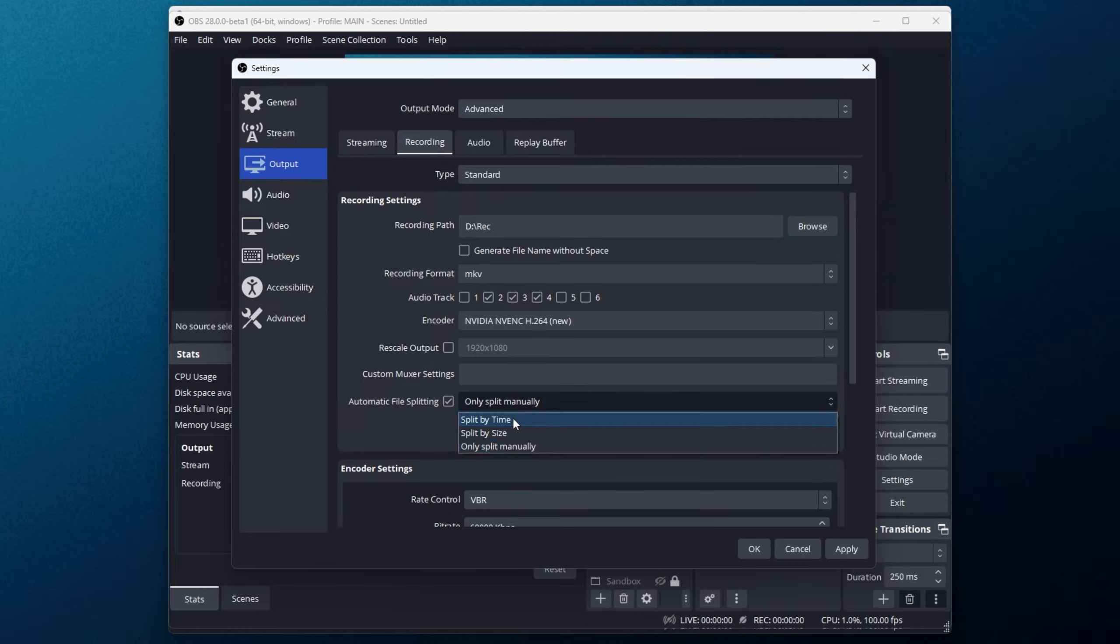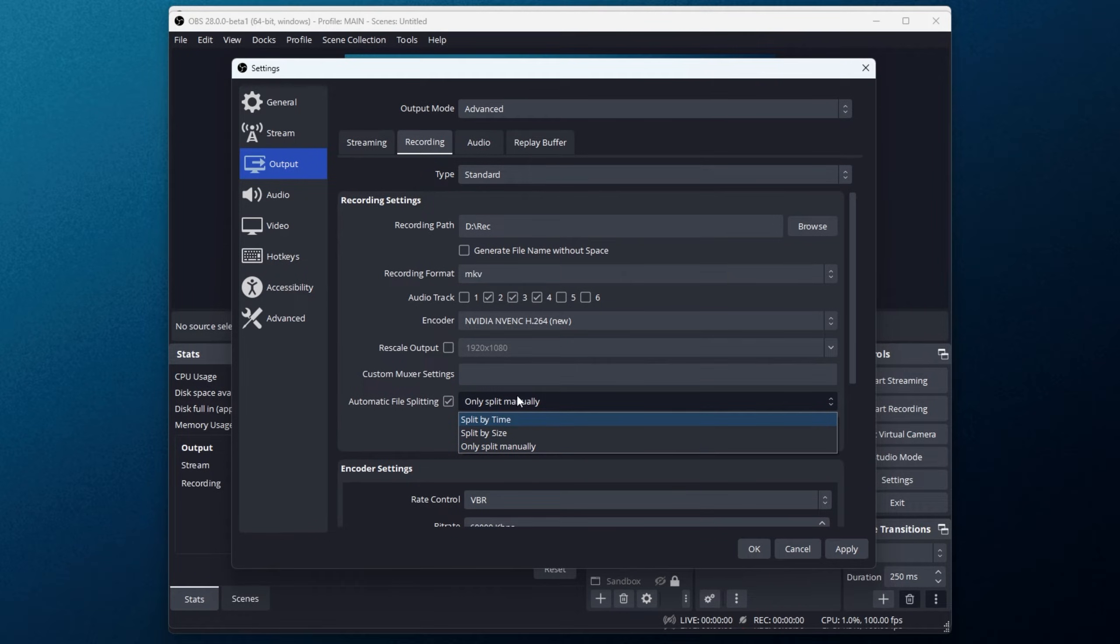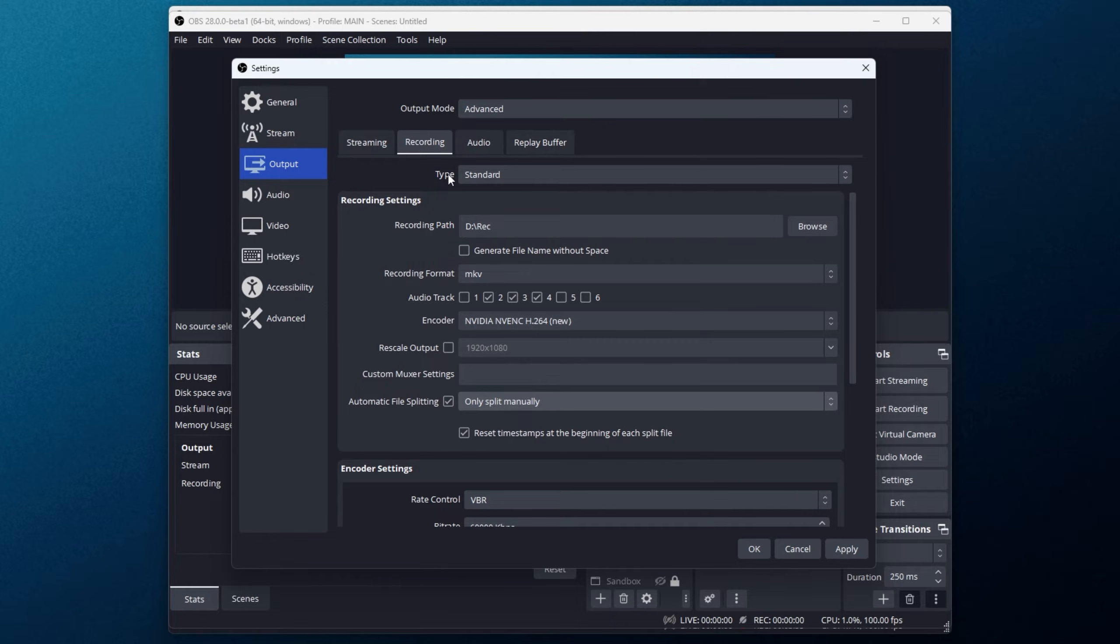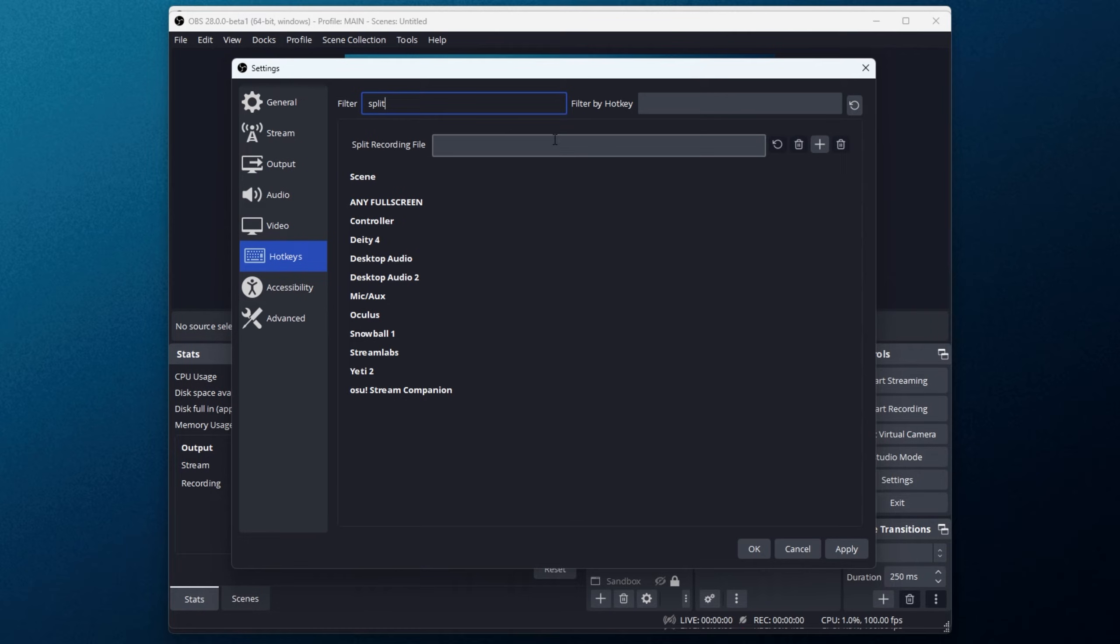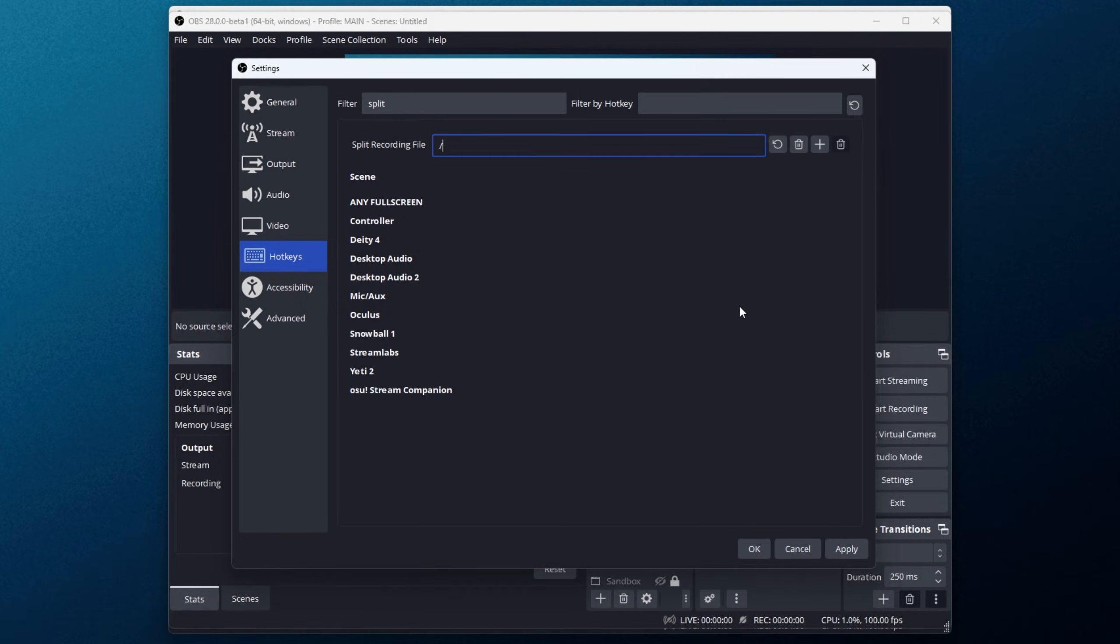Now, no matter what you have selected here, you can still split using a hotkey by heading across to the hotkeys tab on the left-hand side. We can filter in the top left for split. Then you'll see split recording file. Simply click here and press any key. I'll hit backslash, apply, and poof, whenever you hit backslash it'll create a brand new file while you're busy recording. It's super simple.